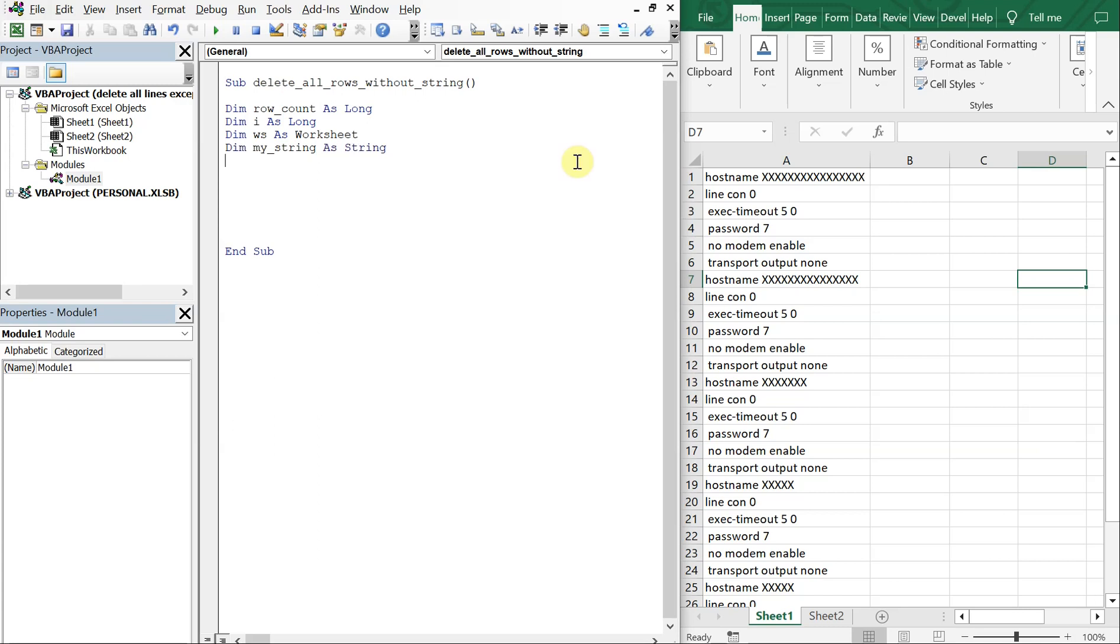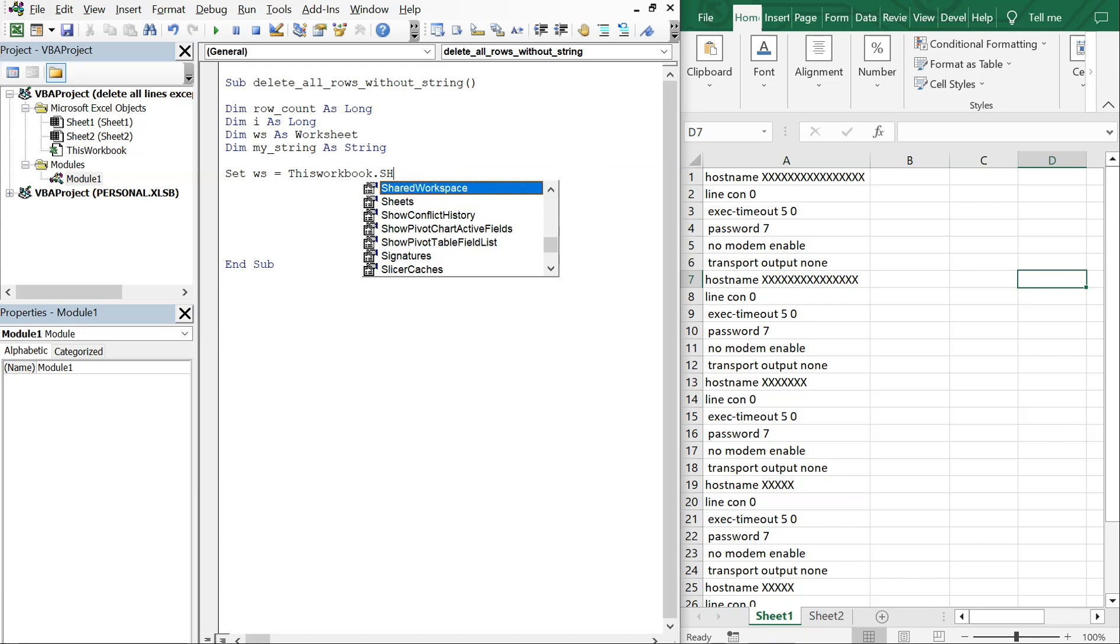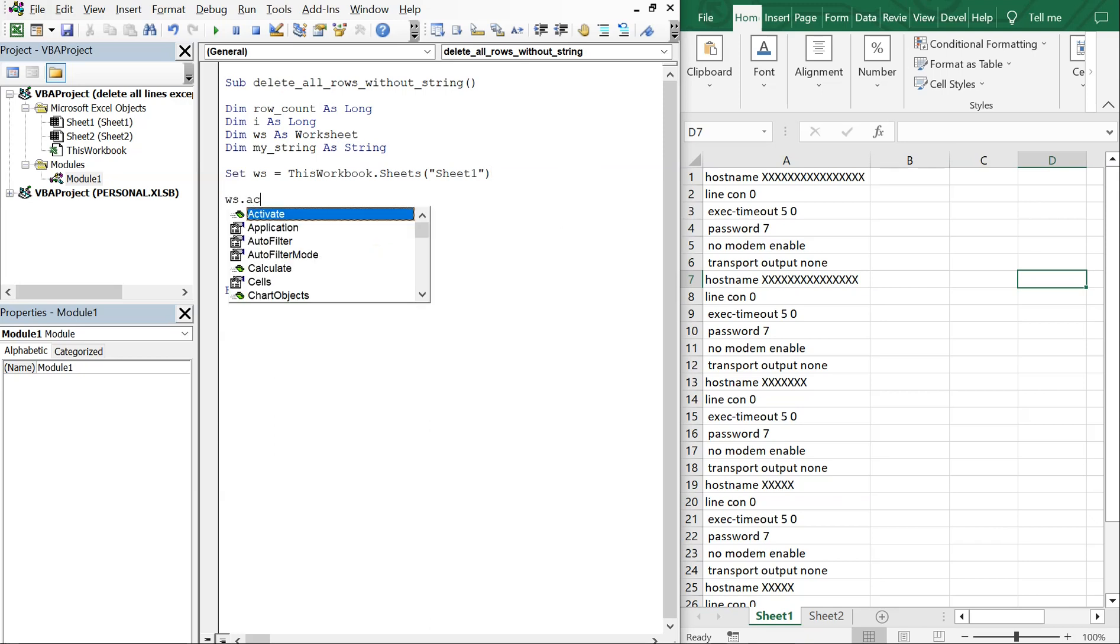Okay, so let's set ws the worksheet equal to ThisWorkbook and the sheet name here sheet one. And then we'll go ahead and activate sheet one just in case you were to start this macro from a different tab or something.